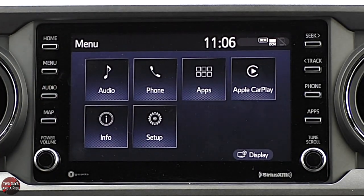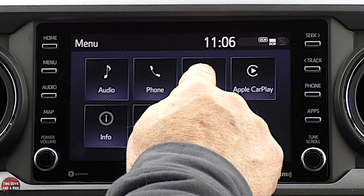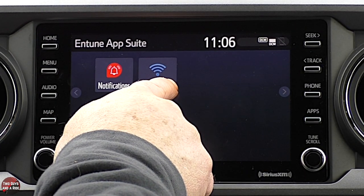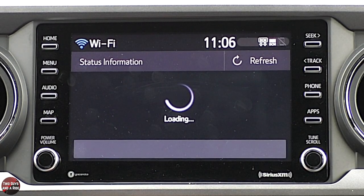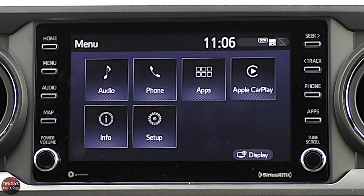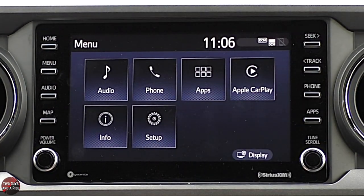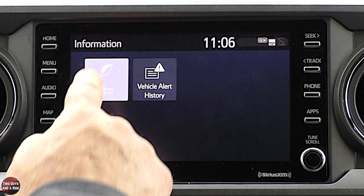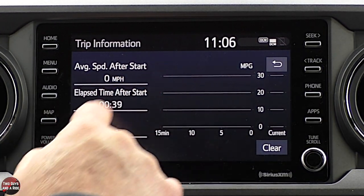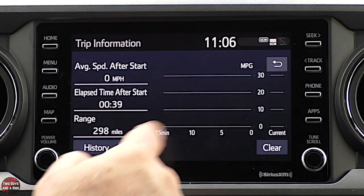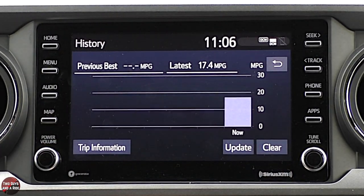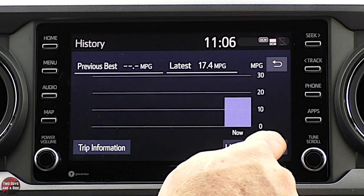Going back to menu, under phone or apps I can view vehicle notifications and set up Wi-Fi. Going to info, I can look at eco-history: your average speed after start, elapsed time after start, and the range. I can look at the actual history — it'll give you bar graphs. You can update it or clear it out.